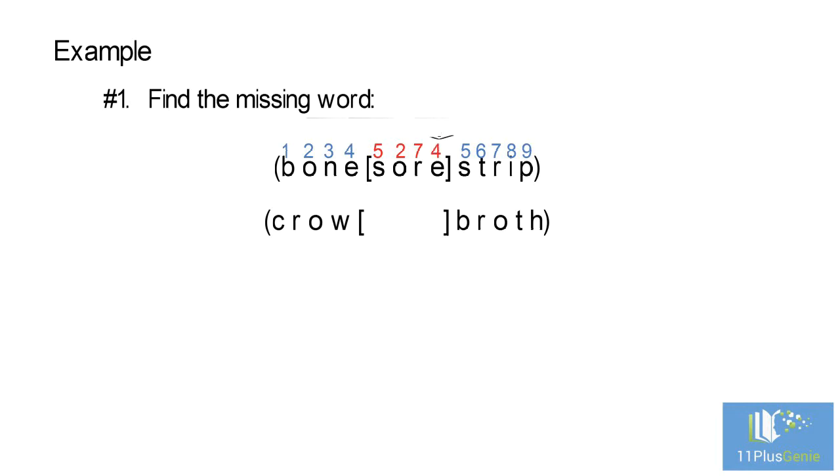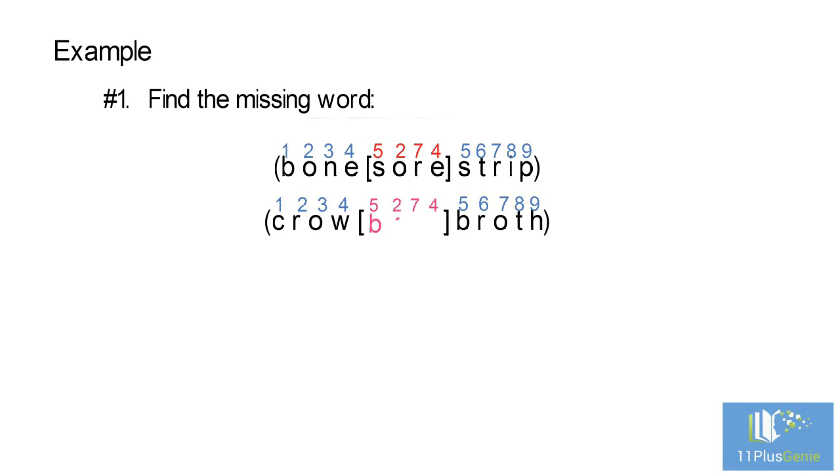We now number the letters of the second group of words in the same way and find the word that corresponds with the number code 5, 2, 7, 4. The fifth letter is B, the second letter is R, the seventh letter is O, and the fourth letter is W. The missing word is brow.